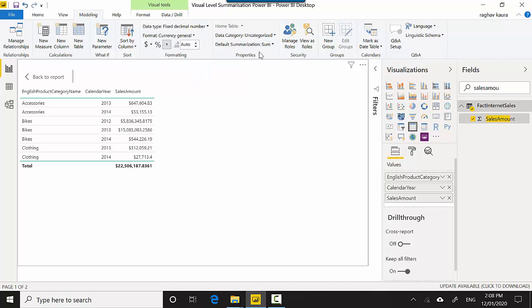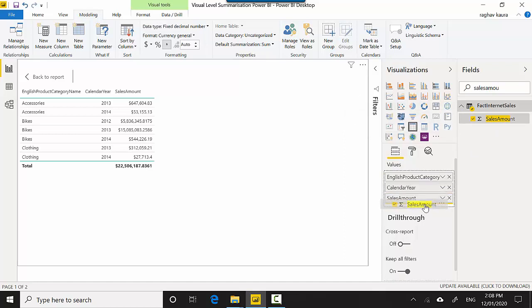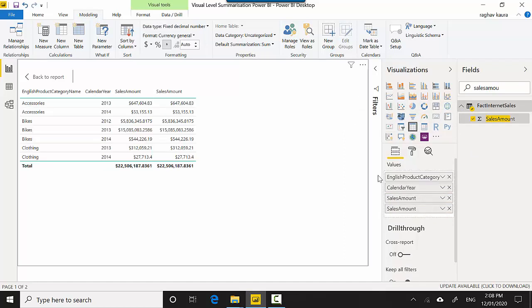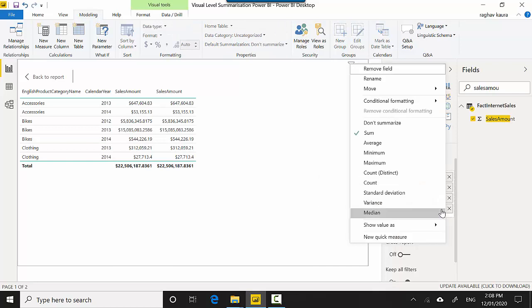Let's say I want to change this to average. I can do this at a visual level without impacting this summarization. I'll include this field again in my visual.